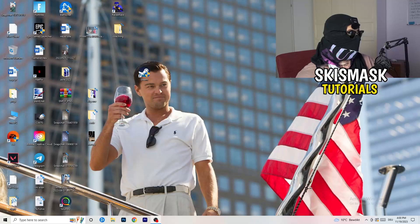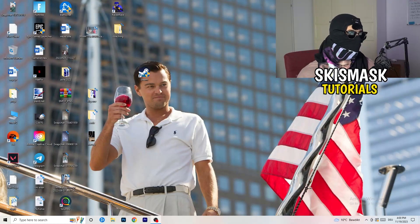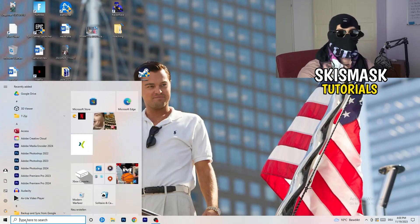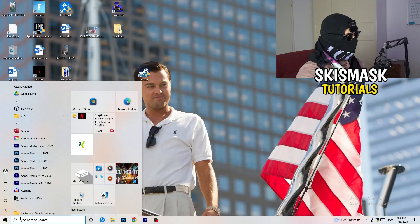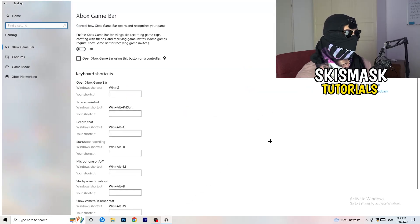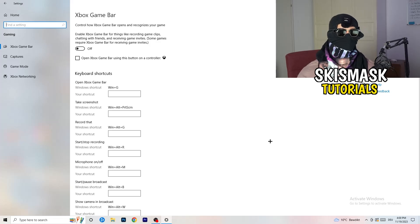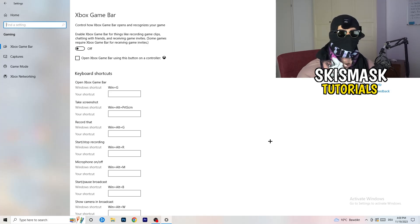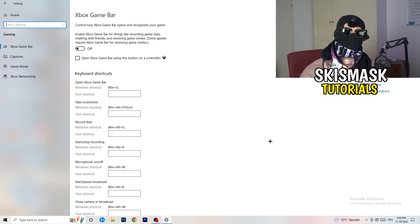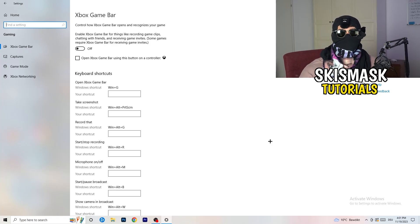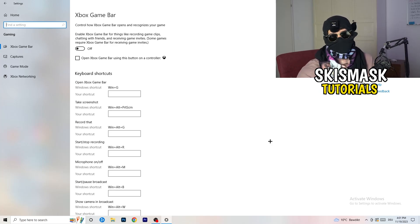The first thing I want you to do is really simple. Go to the bottom left corner of your screen, right-click, and open Windows Settings, or hit the Windows key and go to Settings. Navigate to Gaming. Go to Xbox Game Bar and turn it off. It causes a lot of trouble especially for low-end PCs — you don't want anything running in the background affecting your performance.